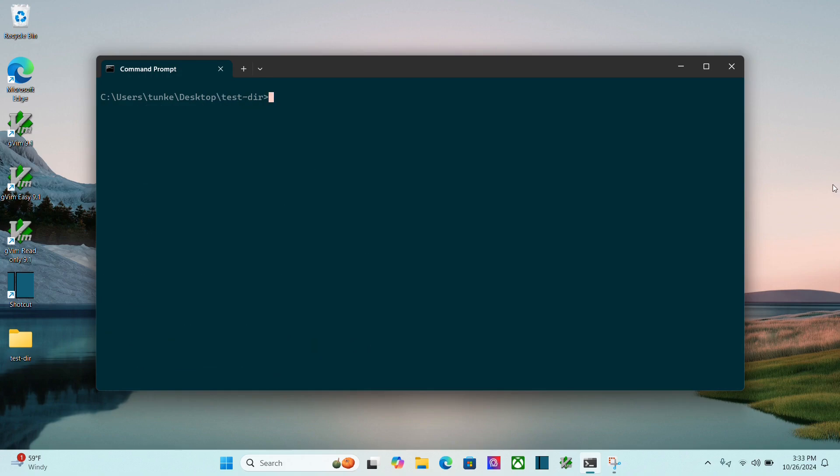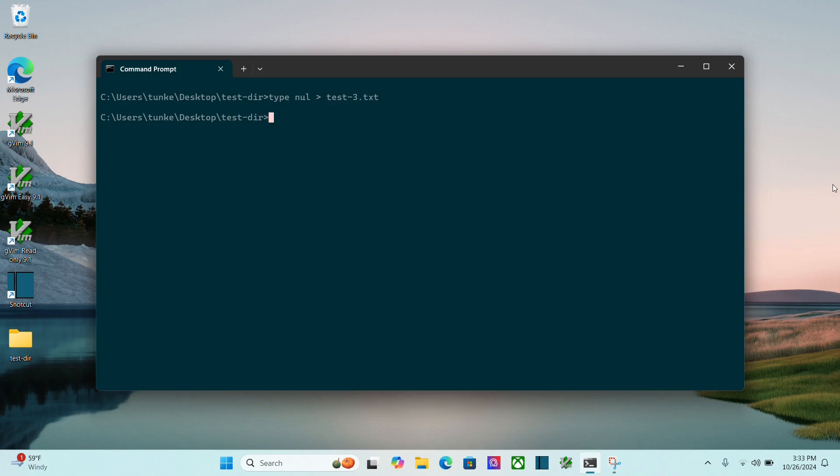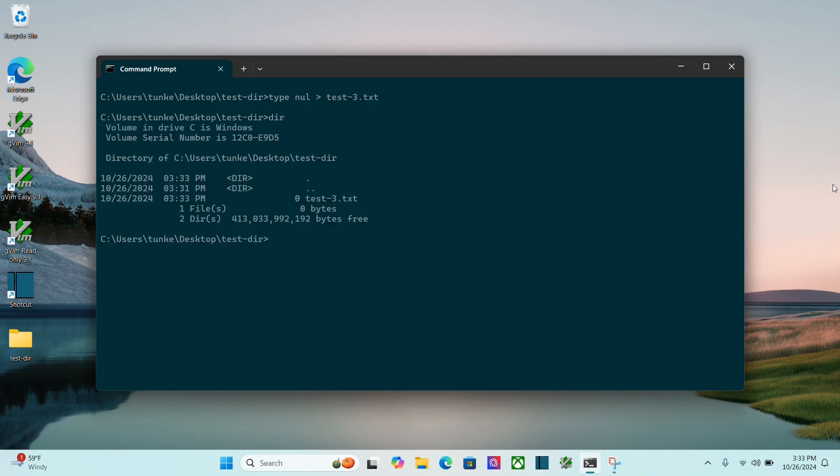So to create a file via the command prompt, what we can do is type null, and then an arrow here, it's a right bracket, and then test-3.txt. Now if I do dir, I see I have this test-3.txt.